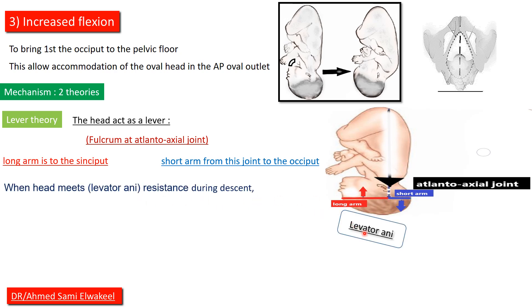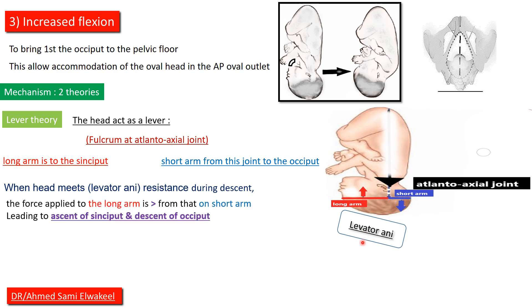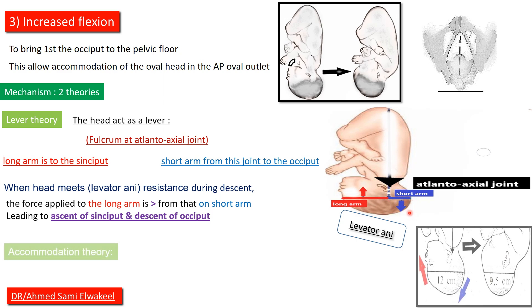When head meets levator ani resistance during descent, the force applied to the long arm is more than that on short arm, leading to ascent of sinciput and descent of occiput.